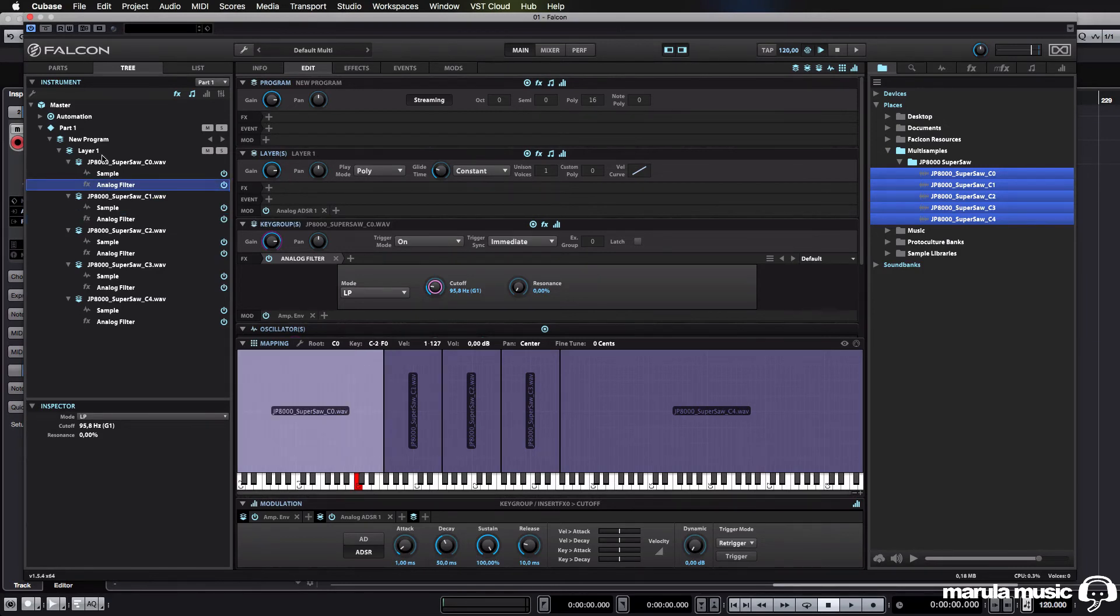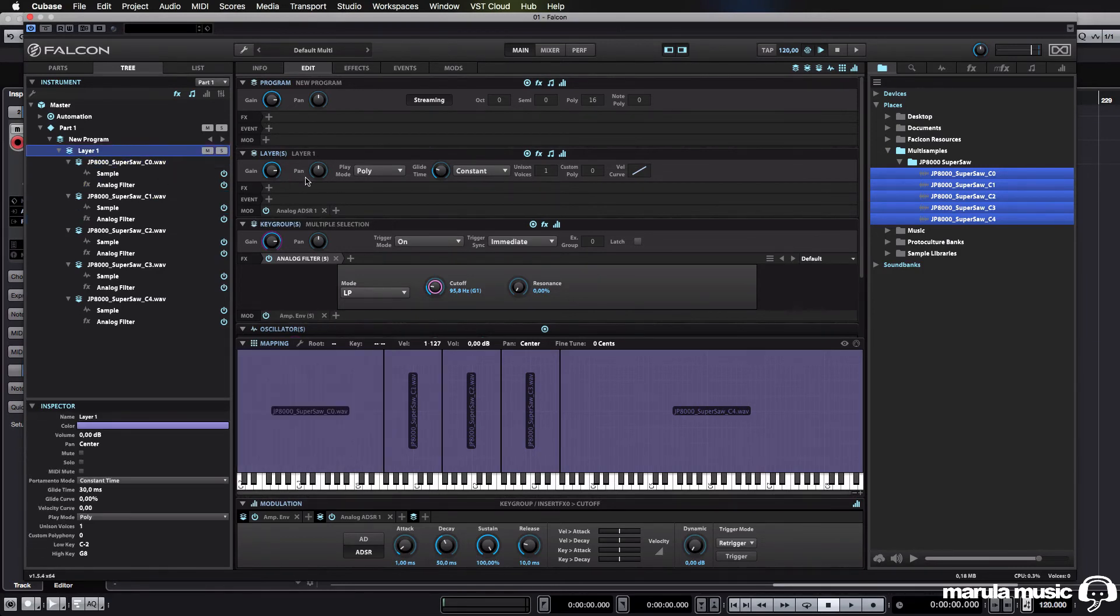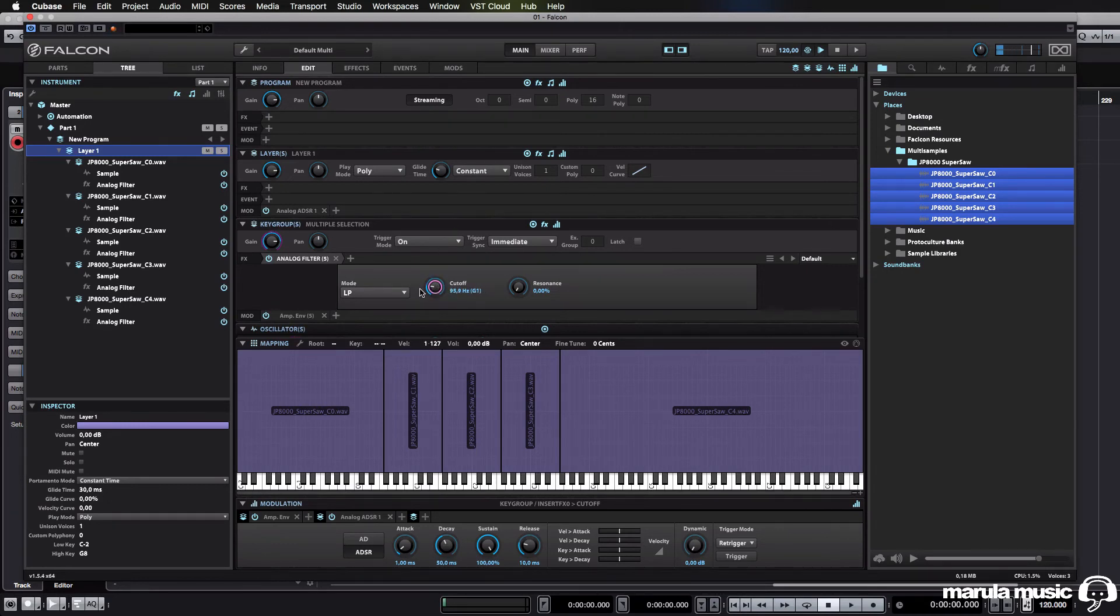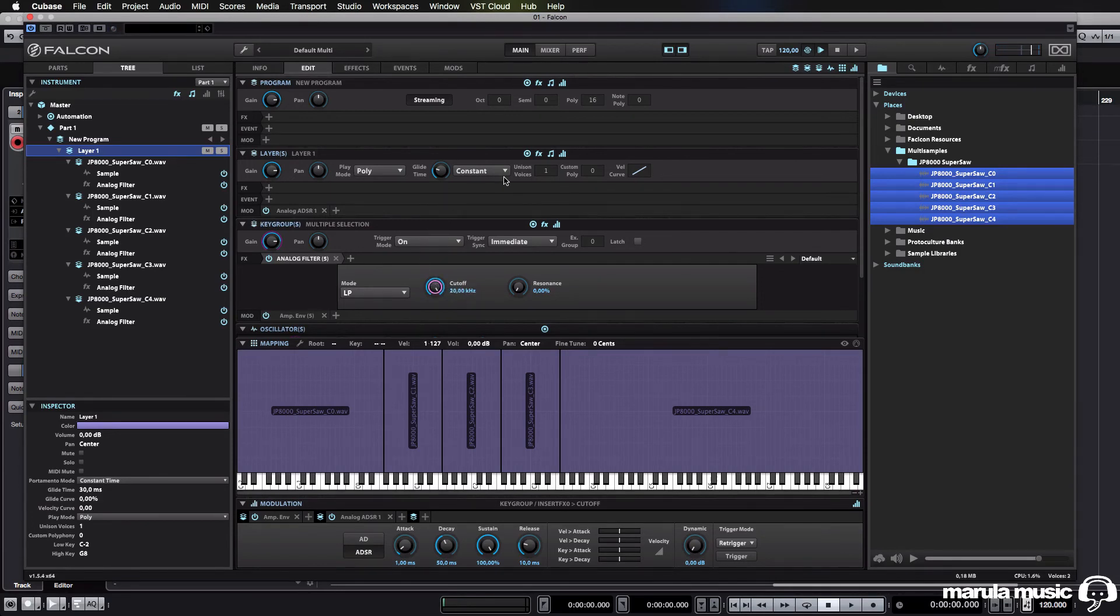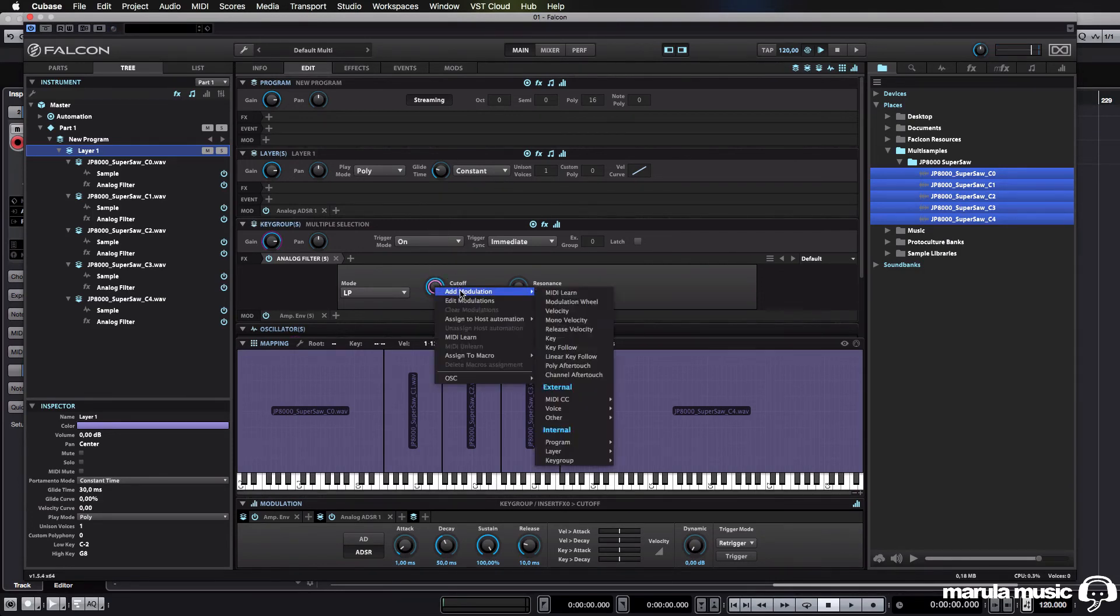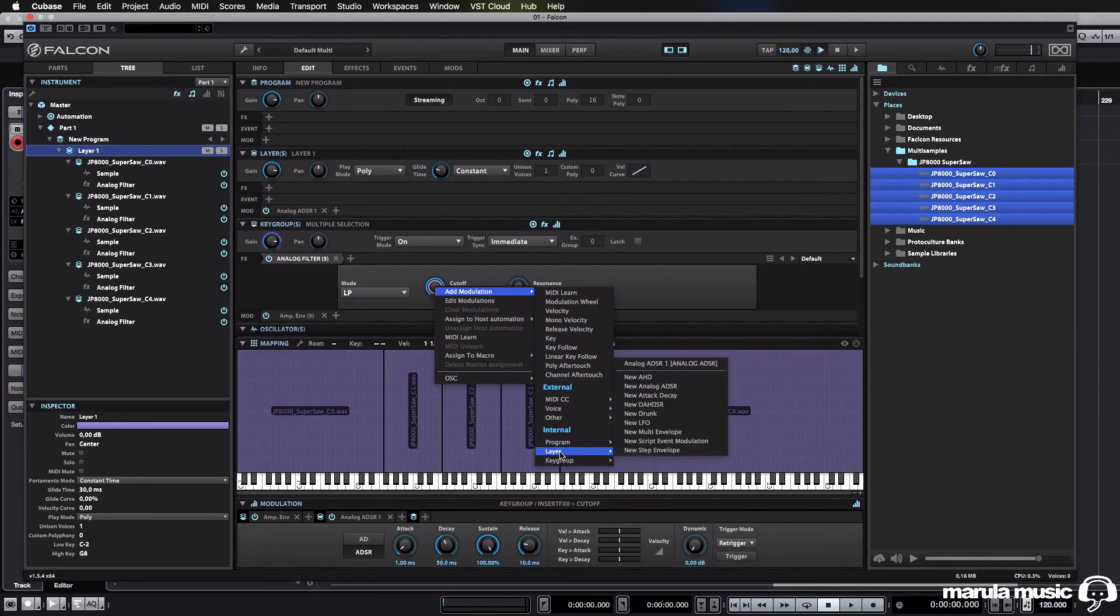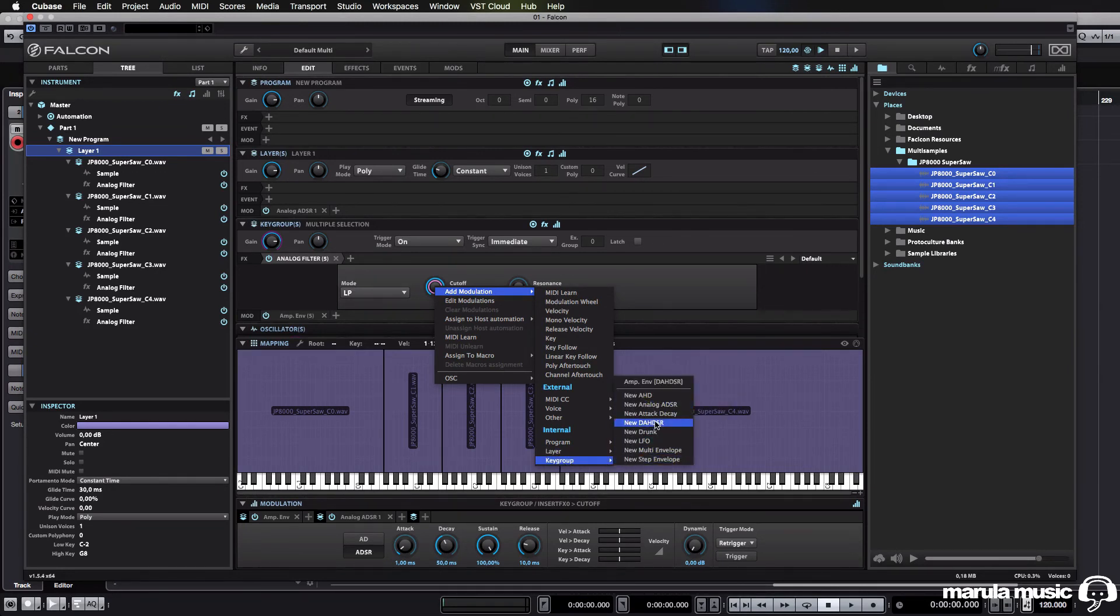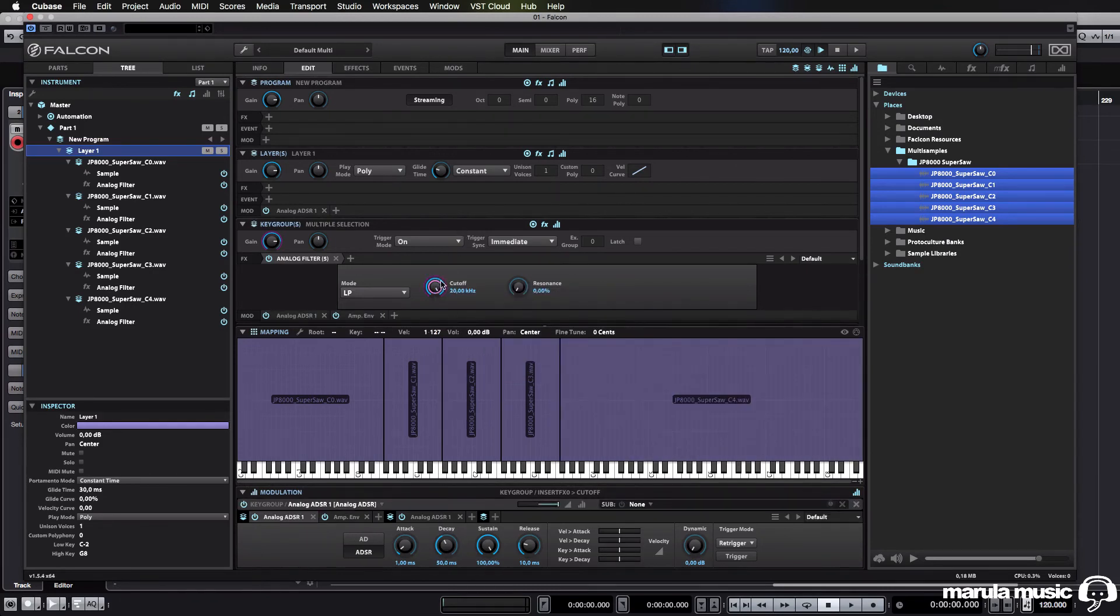Okay, that's right. So, we go back there. So, we now got multiple selection again. And now, we can go and add a modulation at the layer level, or key group level. And let's just choose a normal ADSR.